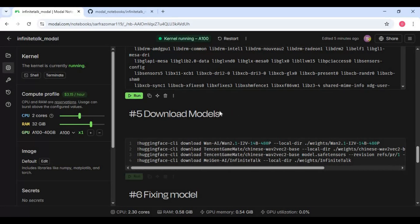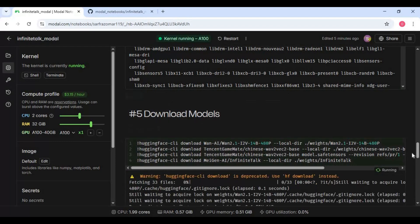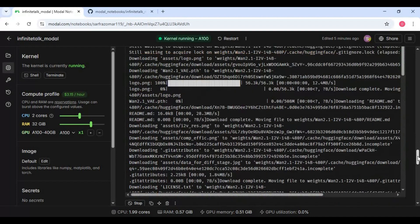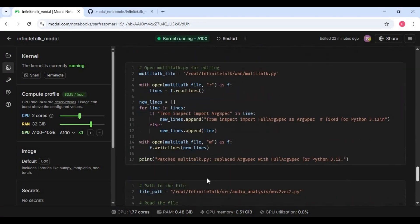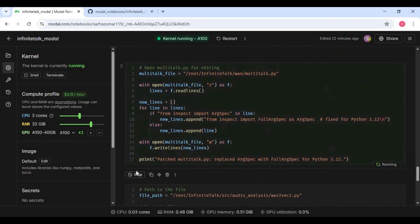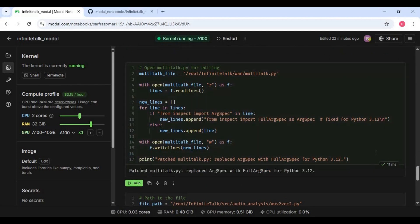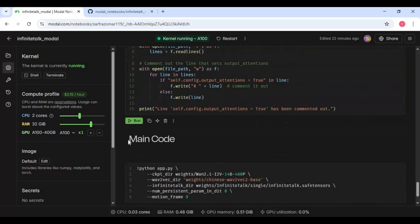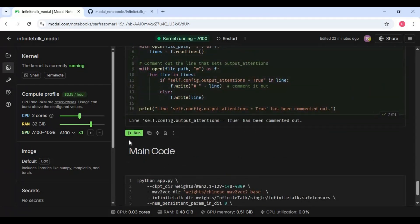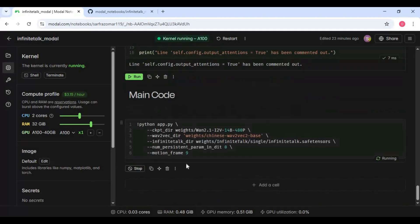After FFmpeg, run the models cell — this will take about 20 minutes. After the model cell, run both the FFmpeg and models cell. Finally, run the main cell to launch Infinite Talk.